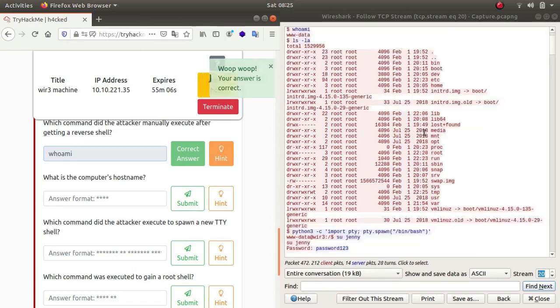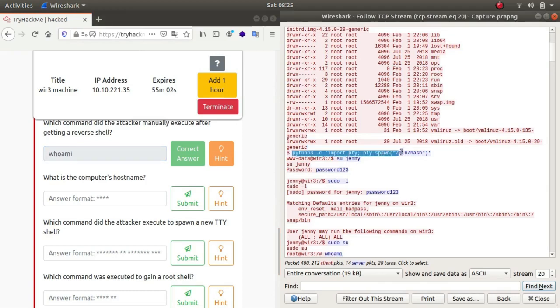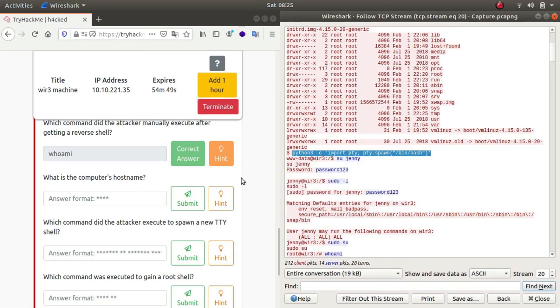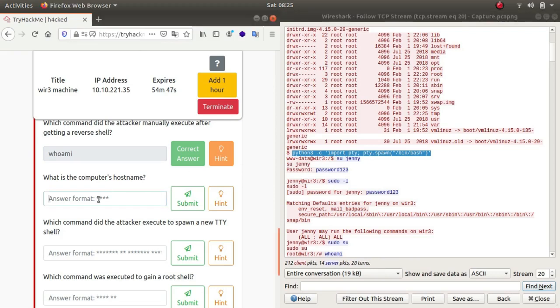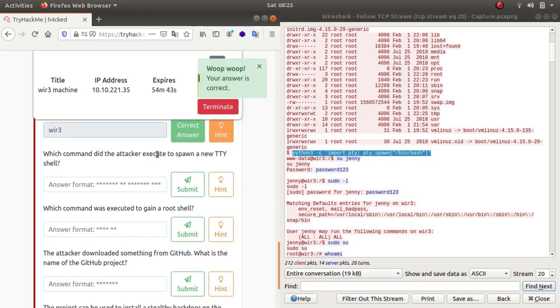As you can see, he's getting a proper shell over here by using Python3 import pty pty.spawn /bin/bash. This essentially, www-data is called the username and wir3 is called the hostname. Whatever follows after the at the rate is the hostname, so wir3.